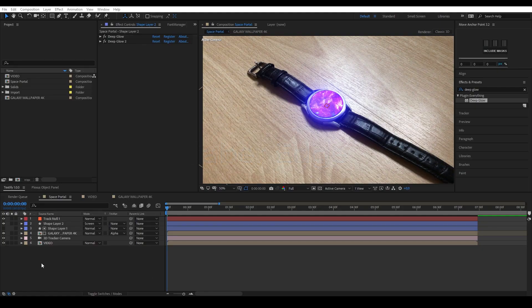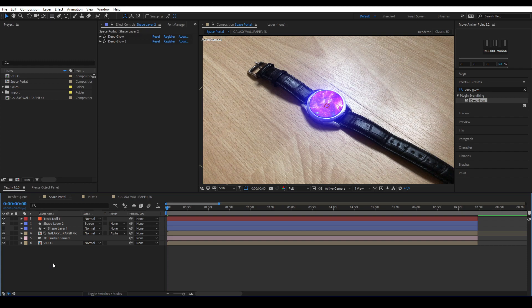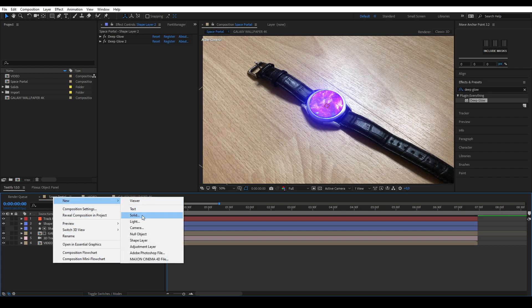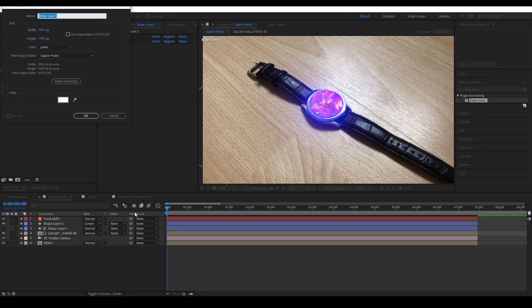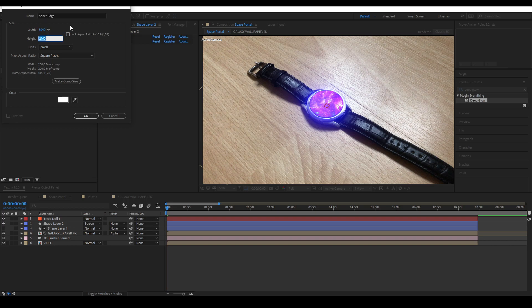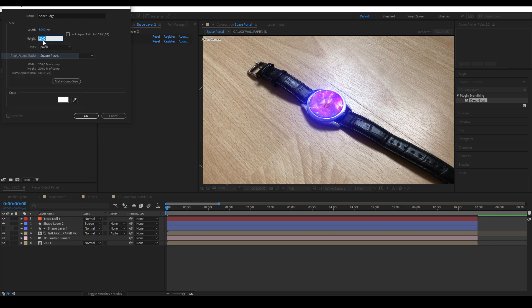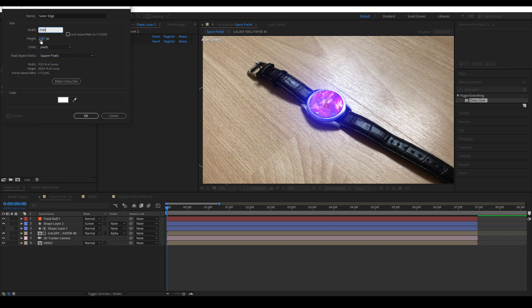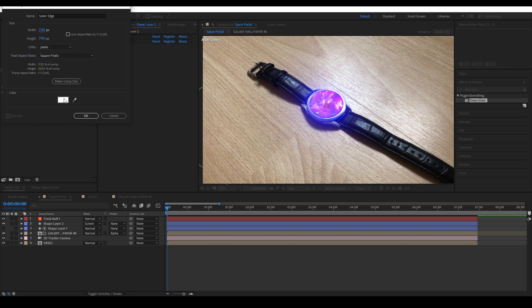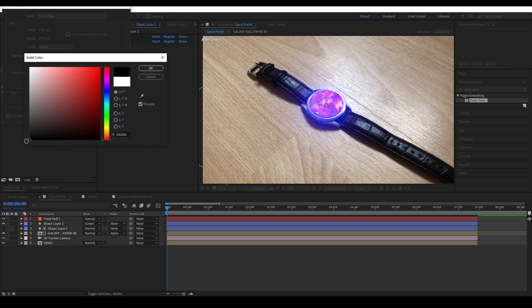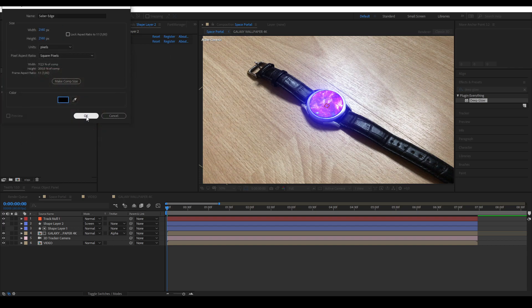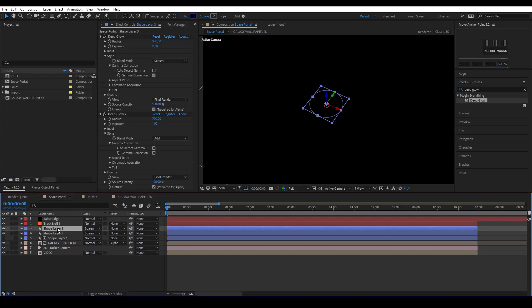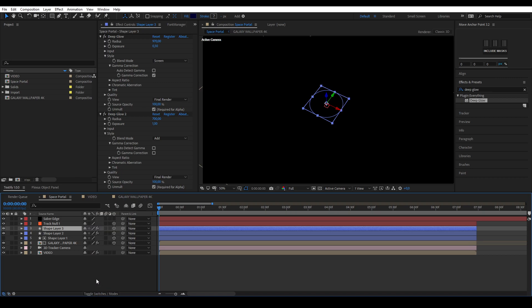To start creating a saber edge, I'm going to create a new solid layer. Make it square, but twice the size of your frame's height. My frame height is 1080 pixels, so I'm going to make it 2160 by 2160 pixels. Next up, duplicate one of the shape layers, uncheck the 3D option, center it out and drag it above your solid.